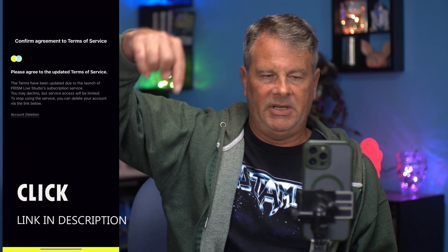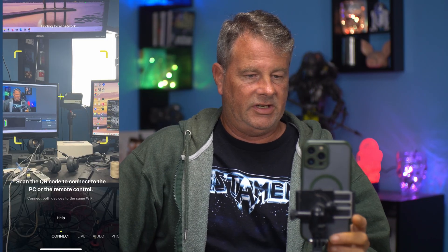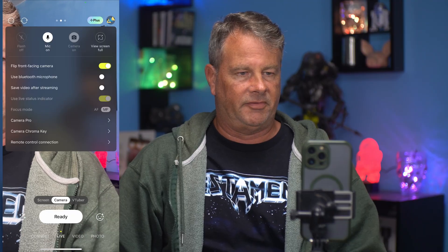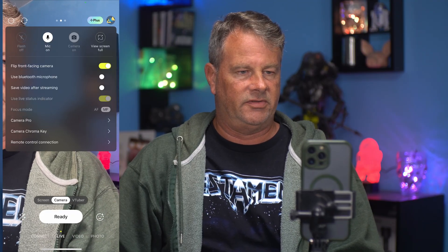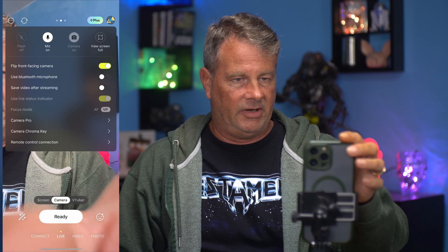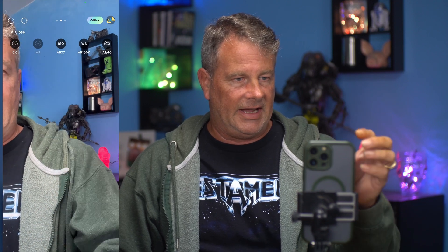So let's go ahead and jump into Prism Mobile first. We're going to go into Prism — there are going to be links in the description down below so you can check this out. We just go to live right here. Up here in the top left you've got three dots. You can click on that, flip the front facing camera, use Bluetooth microphone, all that sort of stuff. Pretty simple. We've got our mic on, our camera on, and view in full screen. We can go into Camera Pro, set up ISO, and all that kind of stuff. You get a lot of options.